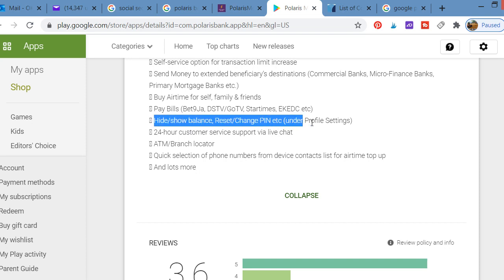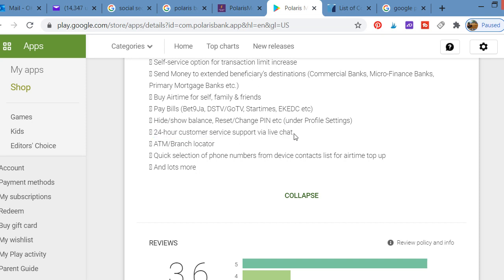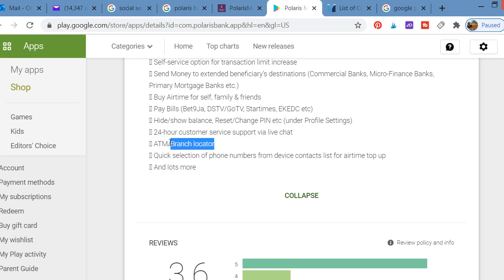You can also hide or show balance, reset or change your PIN and profile settings. The app has 24-hour customer service support via live chat, so if you have an issue with the app, just chat with customer service. You can also look at branch locations within the app and know where ATM machines are located in your city.